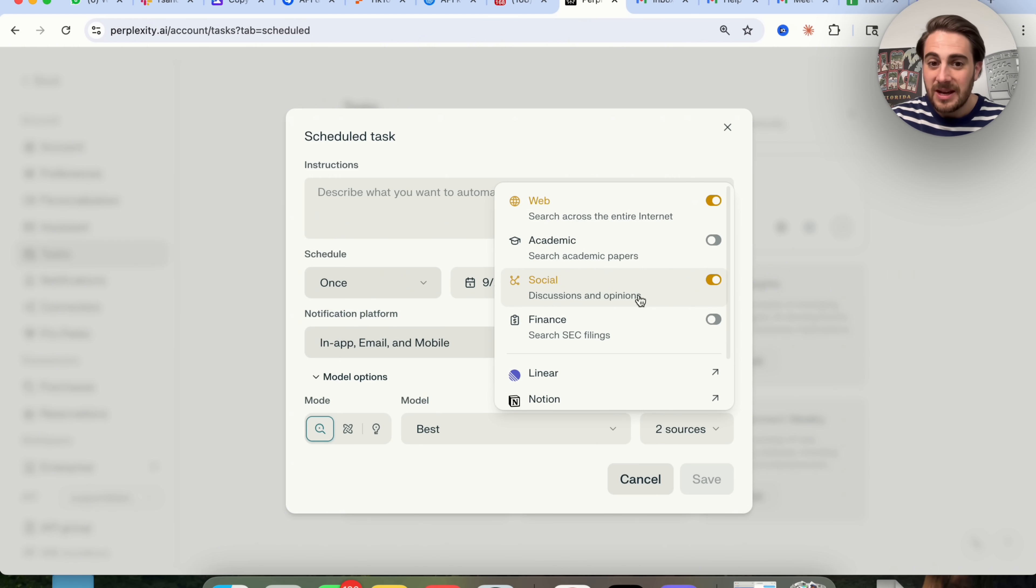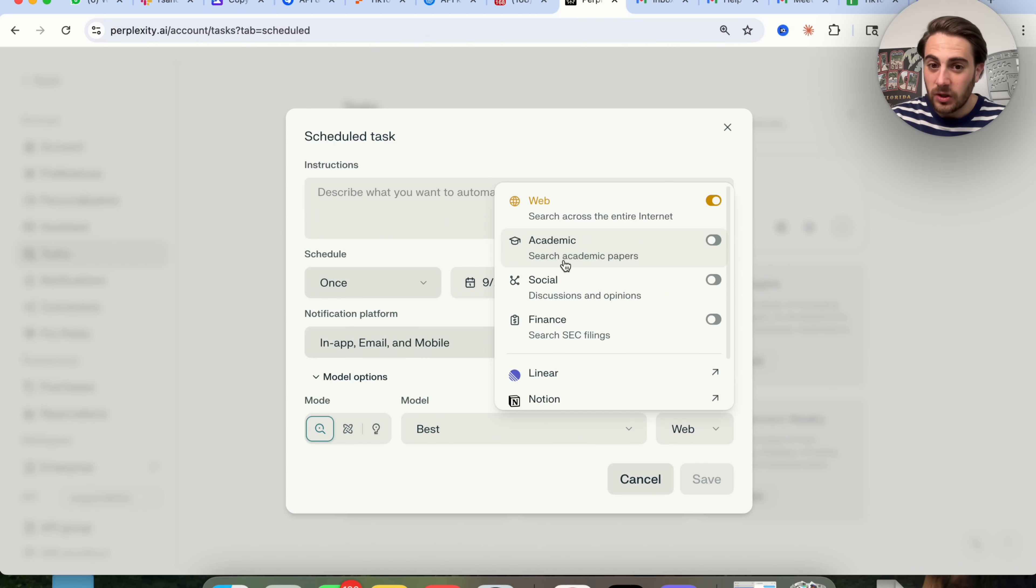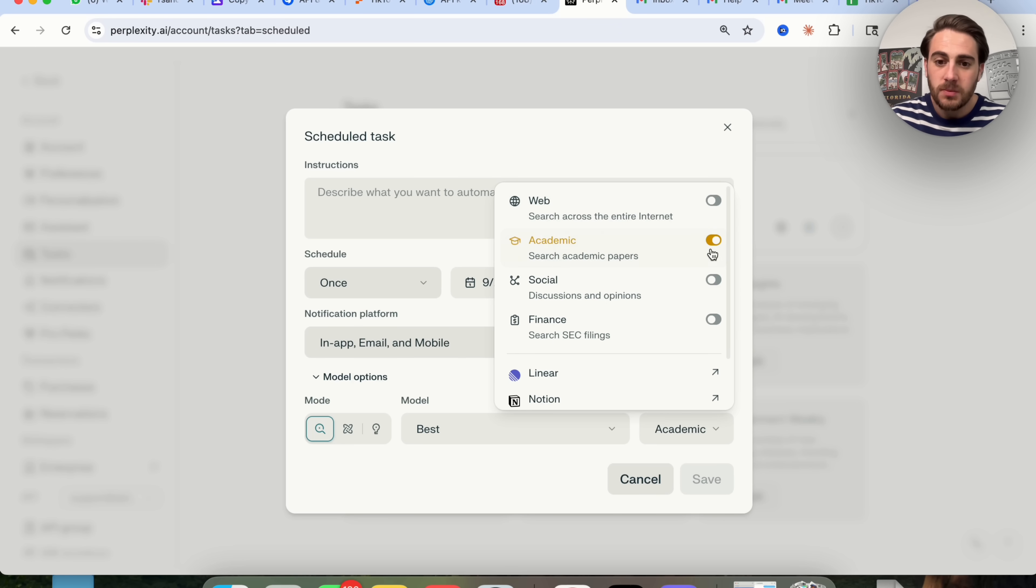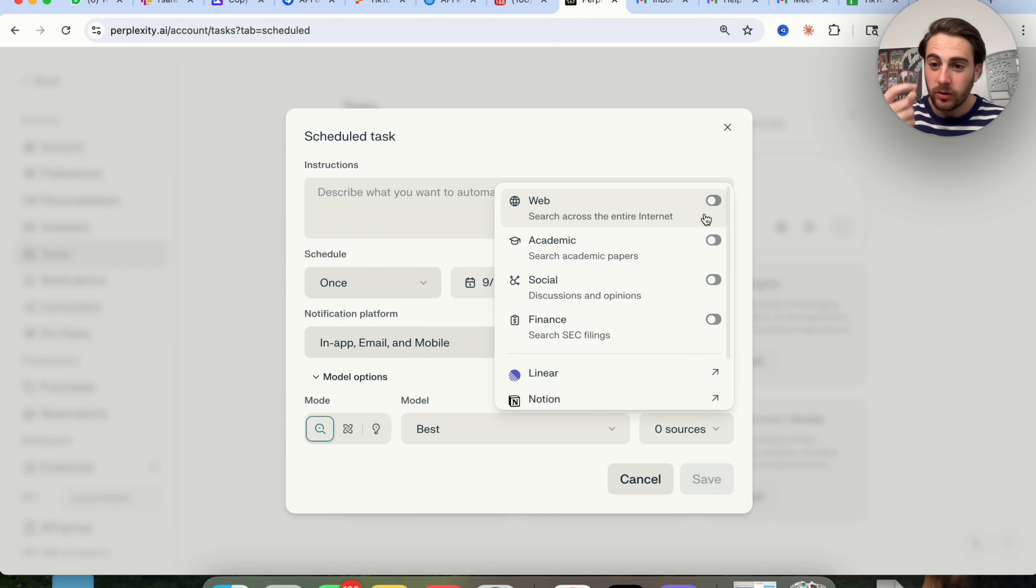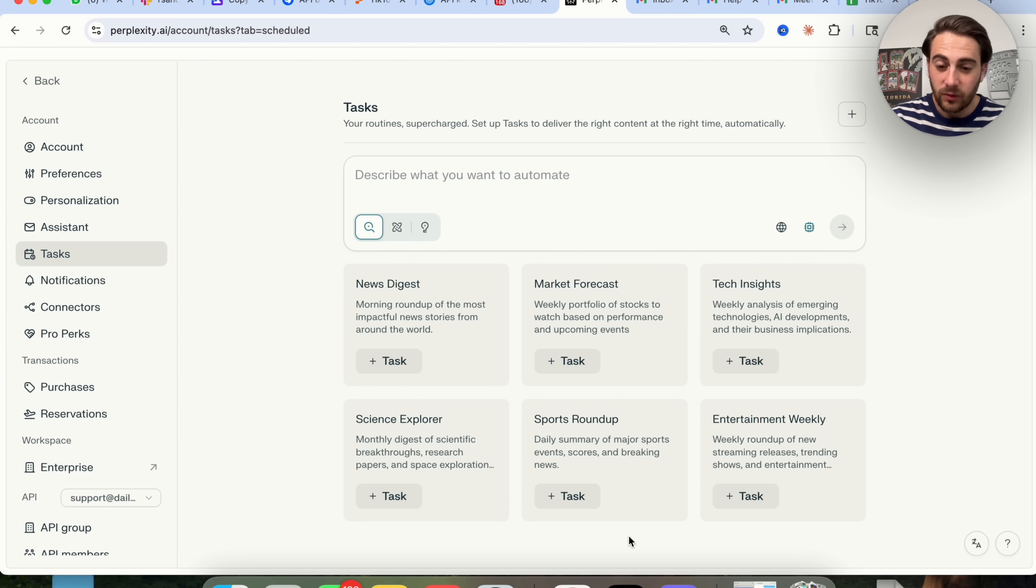They also have this academic setting, the social setting, and the finance setting. If we click onto this, this will take into consideration things on social media. This will take into consideration things within SEC filings, and this will take things into consideration across academic papers. If you work in any of those three areas, you would just want to turn web off and just make sure that those are turned on, and then it will only go through those sources in order to actually schedule out your tasks or to do things for you.